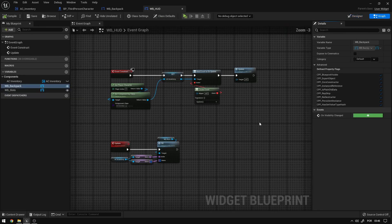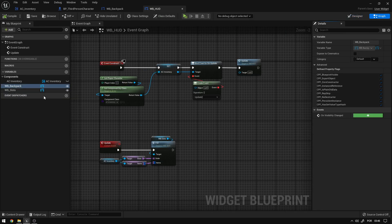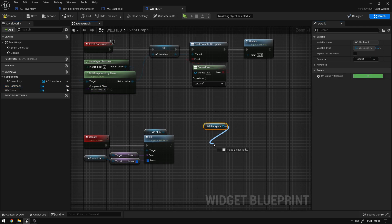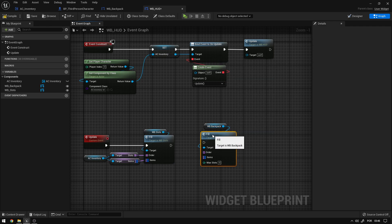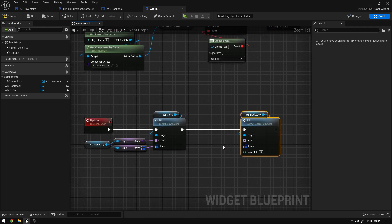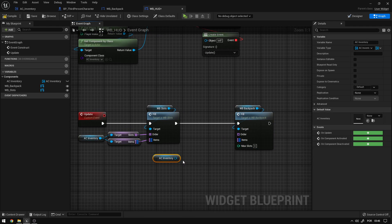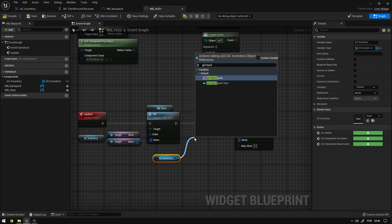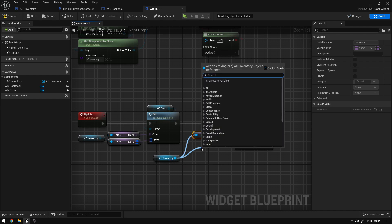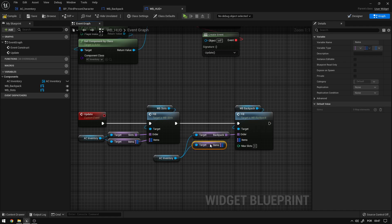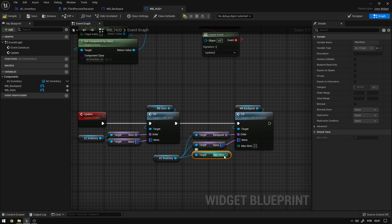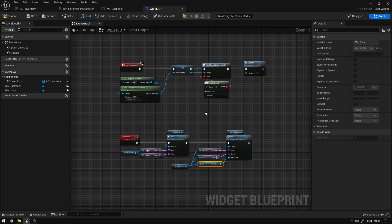On the graph we need to fill this widget with the information it needs. I'll grab WB_Backpack, call fill — the function we just created — and on the update event call that function. I'll get the AC inventory, call get backpack and connect it to the order, call get items and connect to the items input, and call get max_slots and connect there.